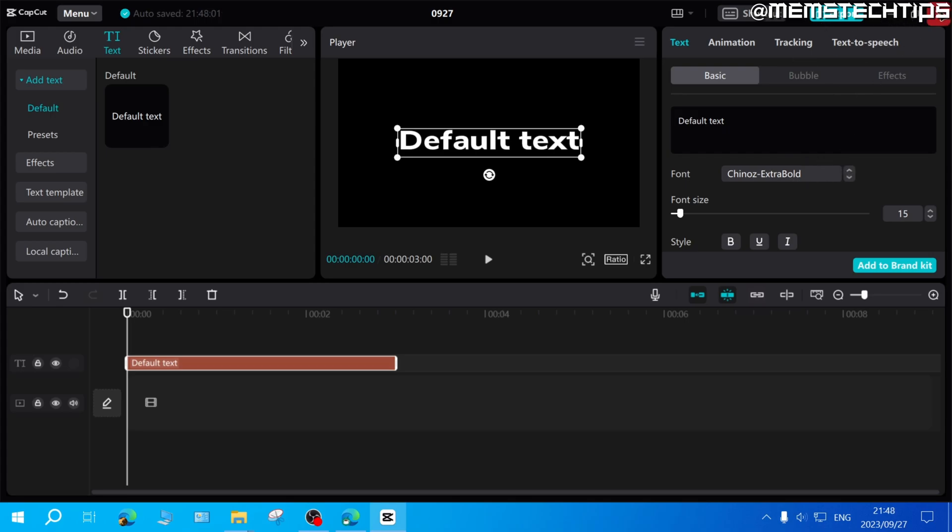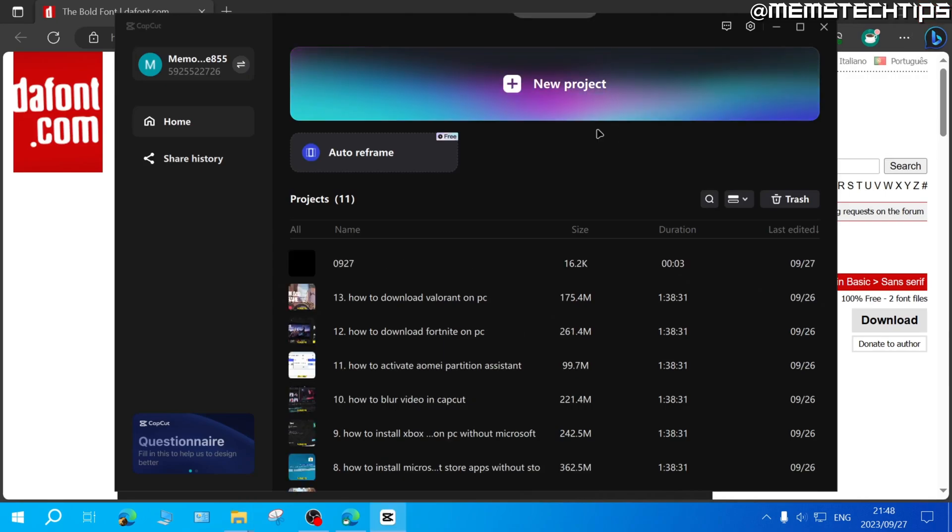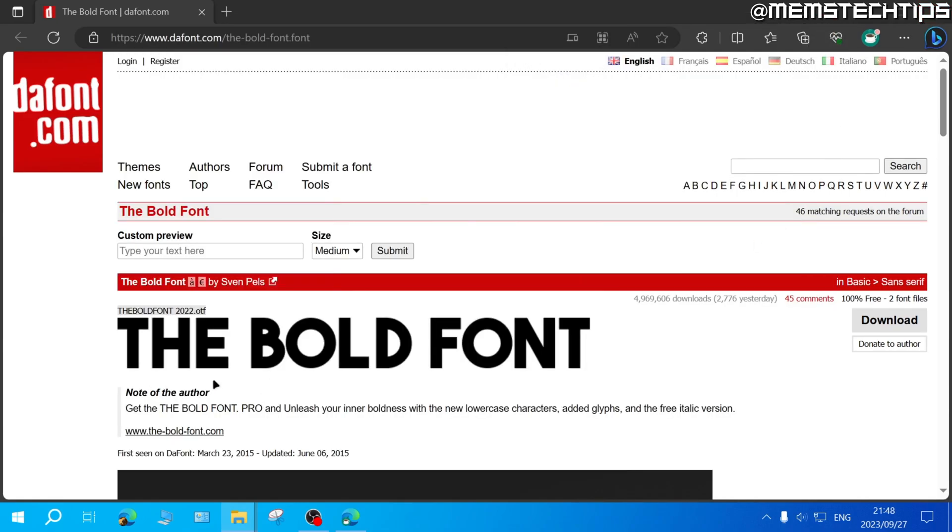First go ahead and close CapCut completely and then you need to go and download the font that you want to install in CapCut.